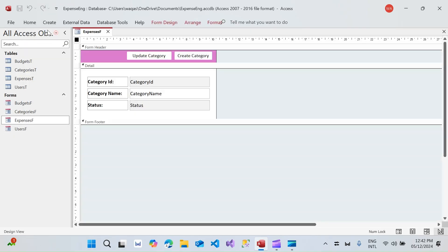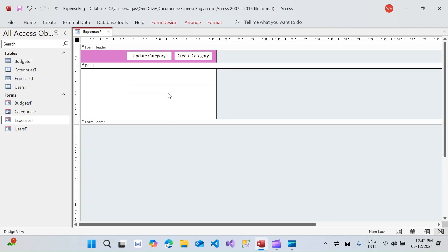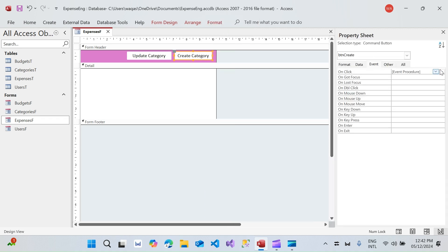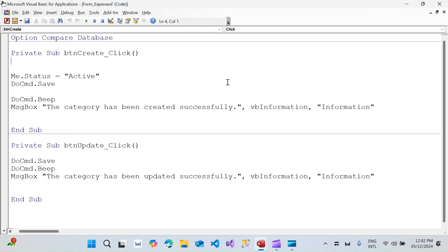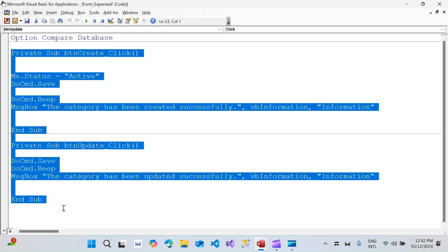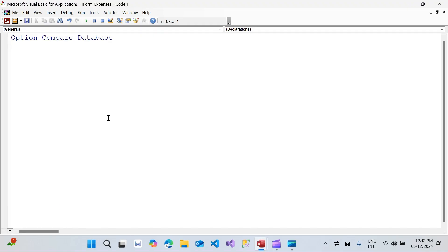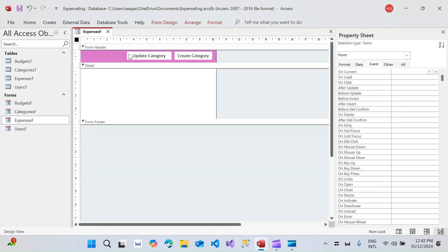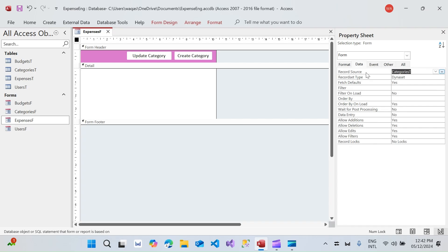I'm going to right-click, go to design view, get rid of all these text boxes, and go to the VBA editor to remove the VBA code behind these two buttons for now. Next, I'm going to bind this form to the correct table, which is the expenses table.